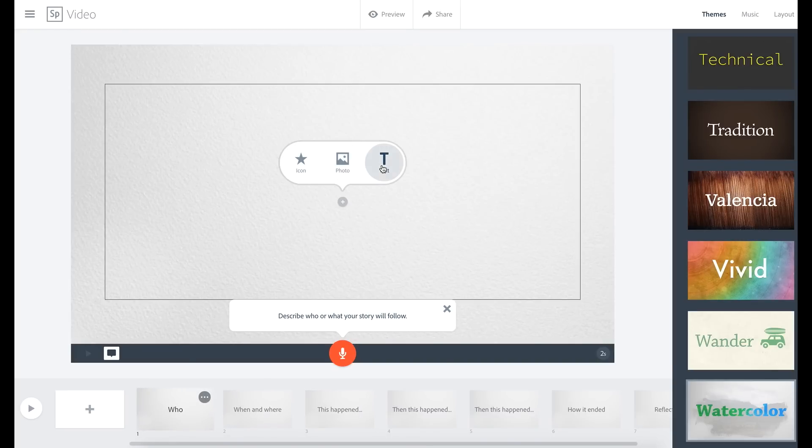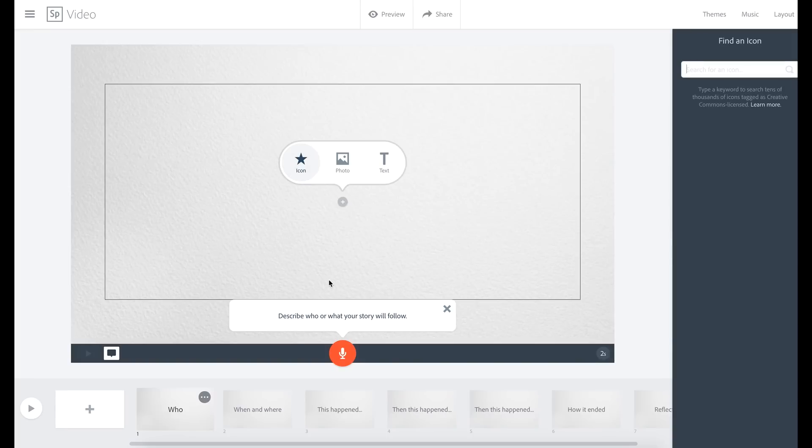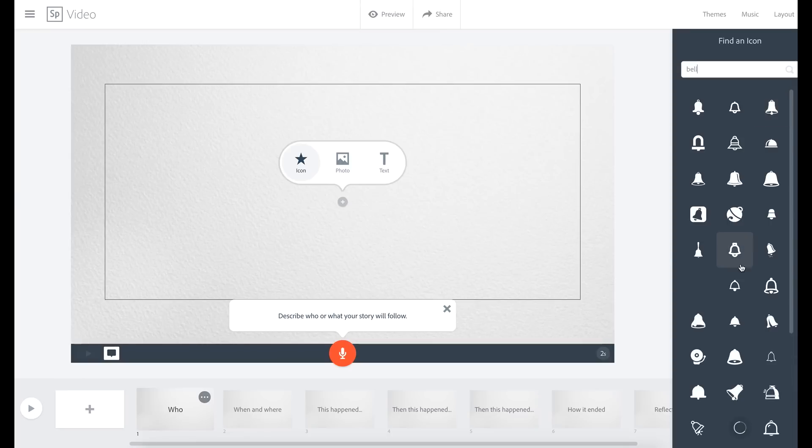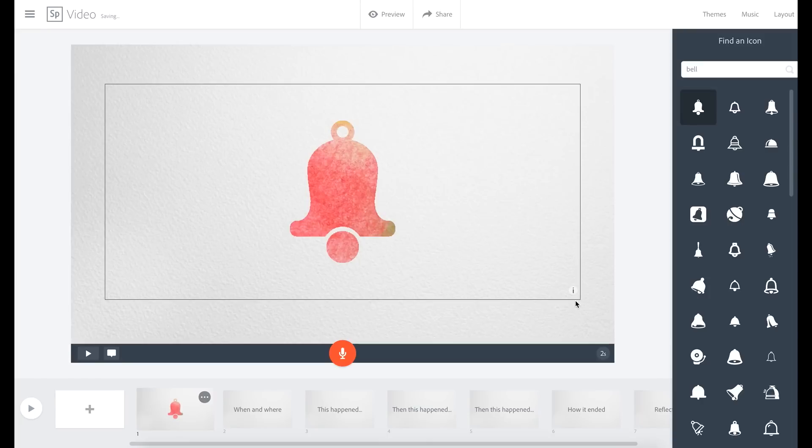So there's a couple of different things here you can choose from. Text, photo, and icon. Let's take a look at icons. So maybe we just need to type in a keyword here, so you've got a bunch of icons to choose from if you're looking for a bell. Pop the bell in there. It fits with the theme. How gorgeous is that?